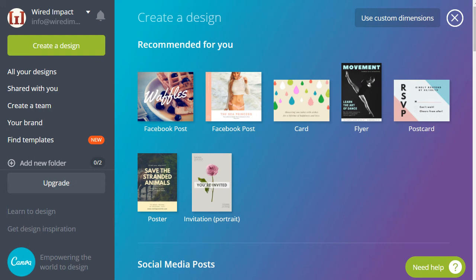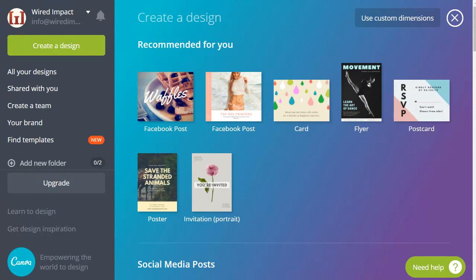Today I'm going to teach you how to create a simple social media graphic using Canva. When you first get to canva.com you'll either need to create a new free account or sign into your existing account.